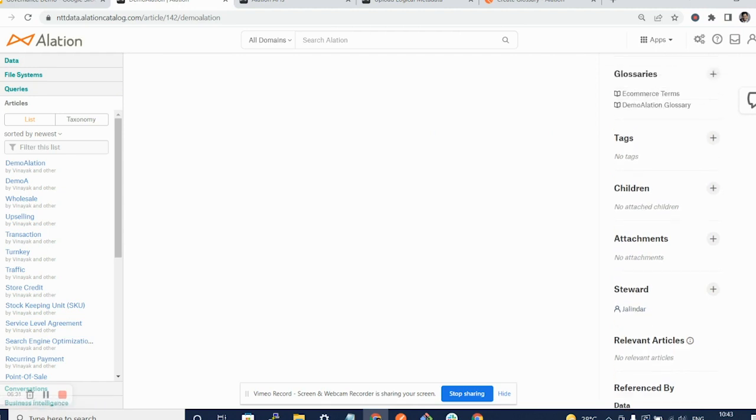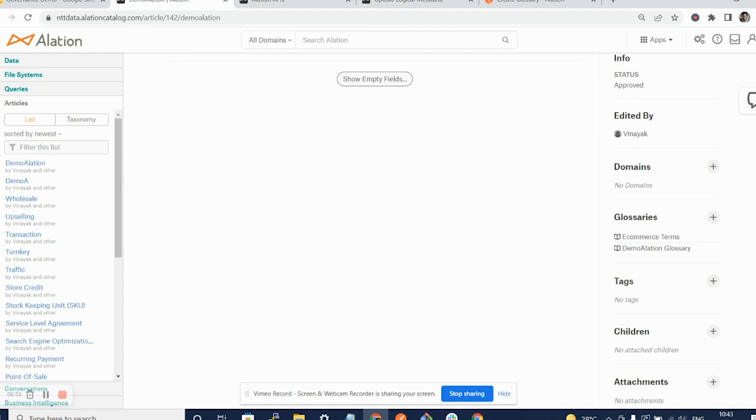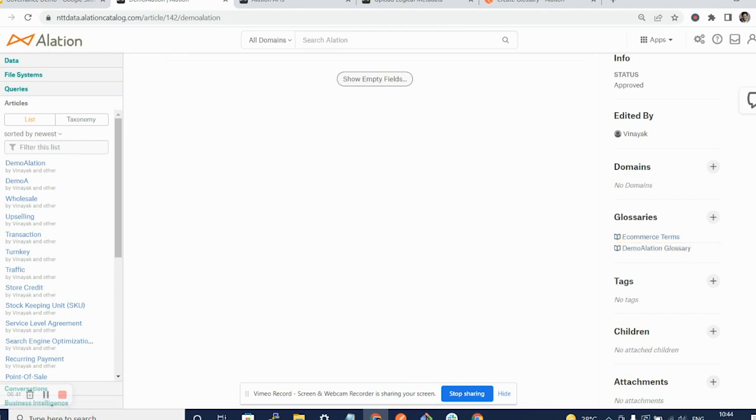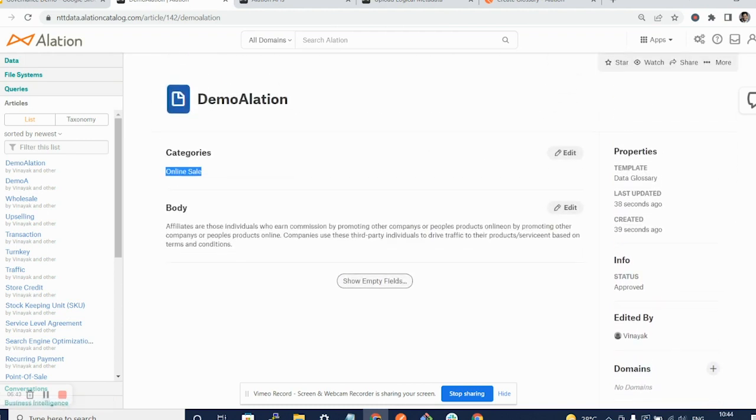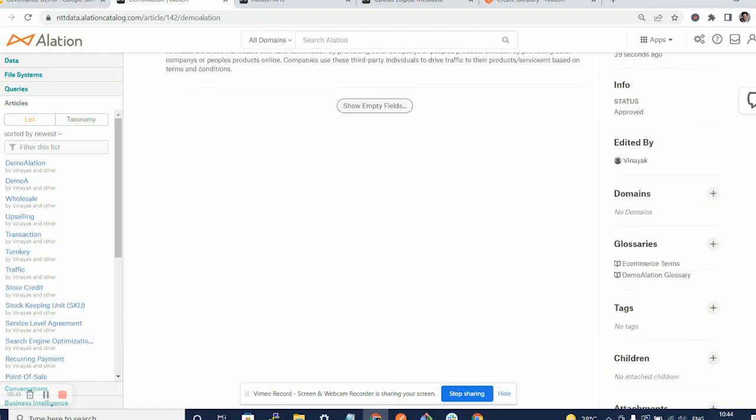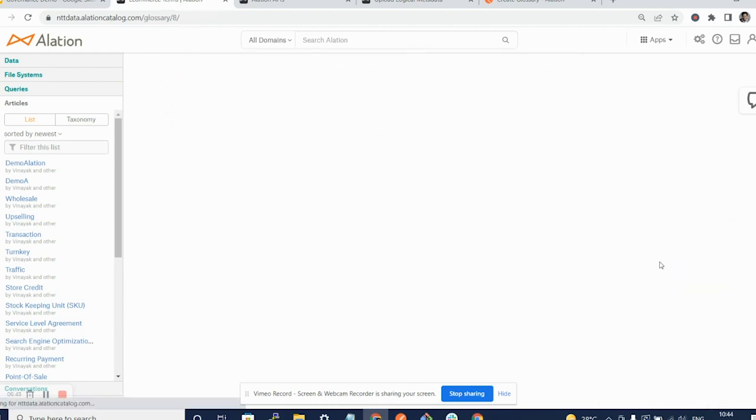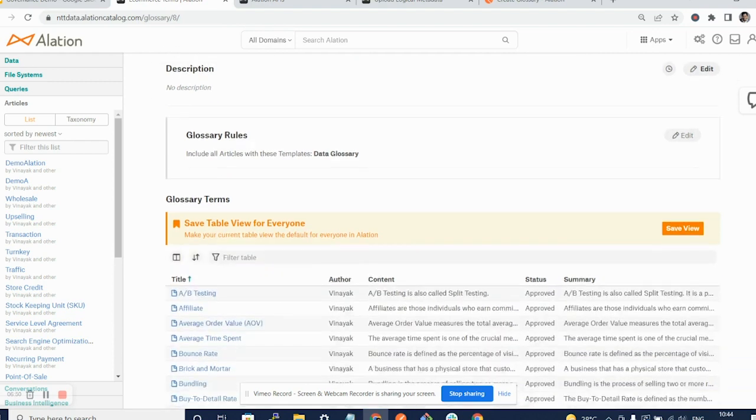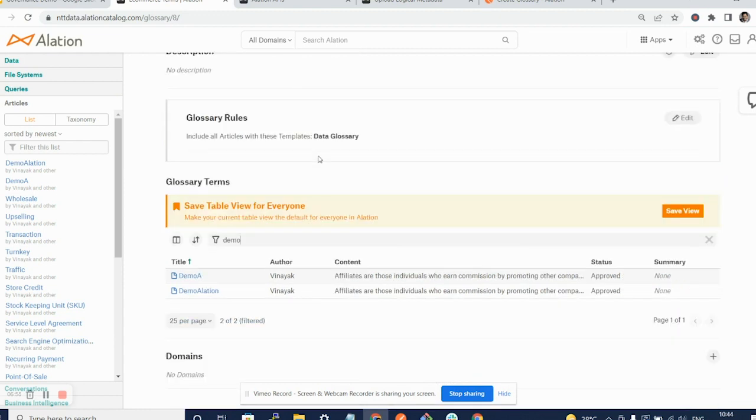And one important fact that I want to draw your attention to is the glossaries. Because these two glossaries, e-commerce term glossary and the demo relation glossary, both use the same template, this article is auto tagged to these glossaries. So if I go on e-commerce terms glossary and if I scroll down here, and if I just say demo relation, you will see, you will be able to see that the article that we just posted...